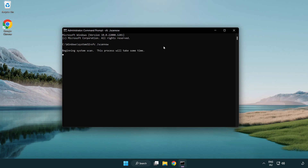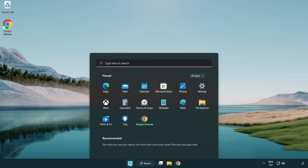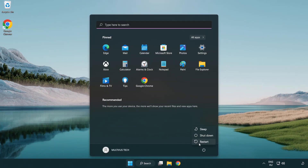Wait for the scan to complete. After completed, close the window and restart your PC. Problem solved.